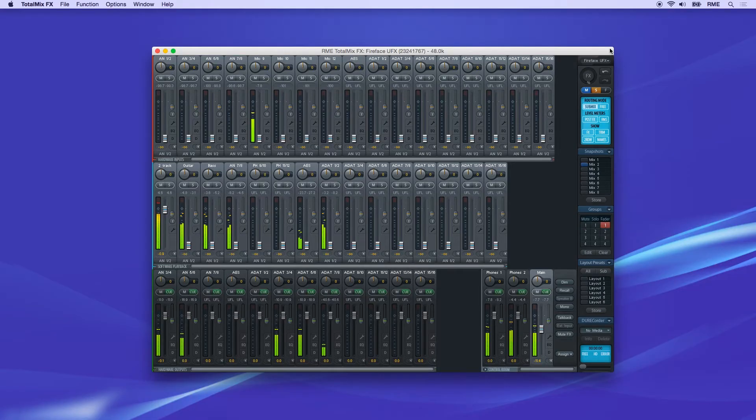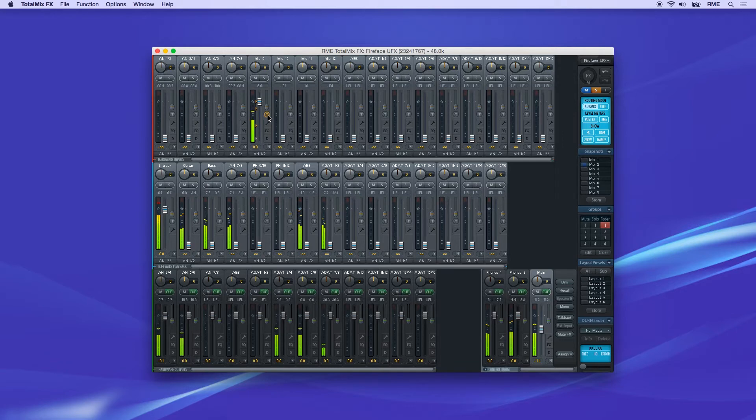Trim Gains mode is activated by clicking the T button on a channel. After a click, all routings for this input are synchronized.